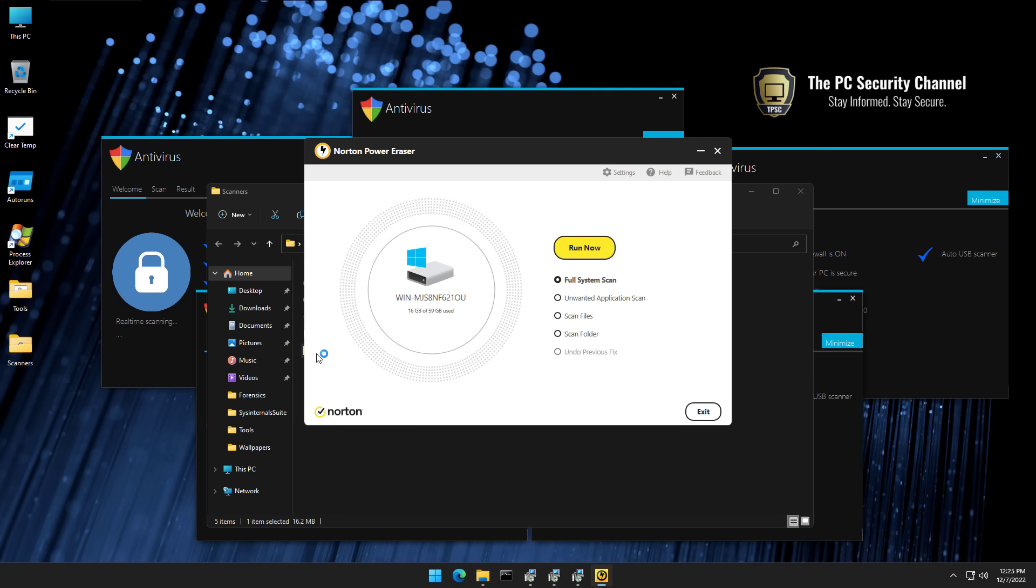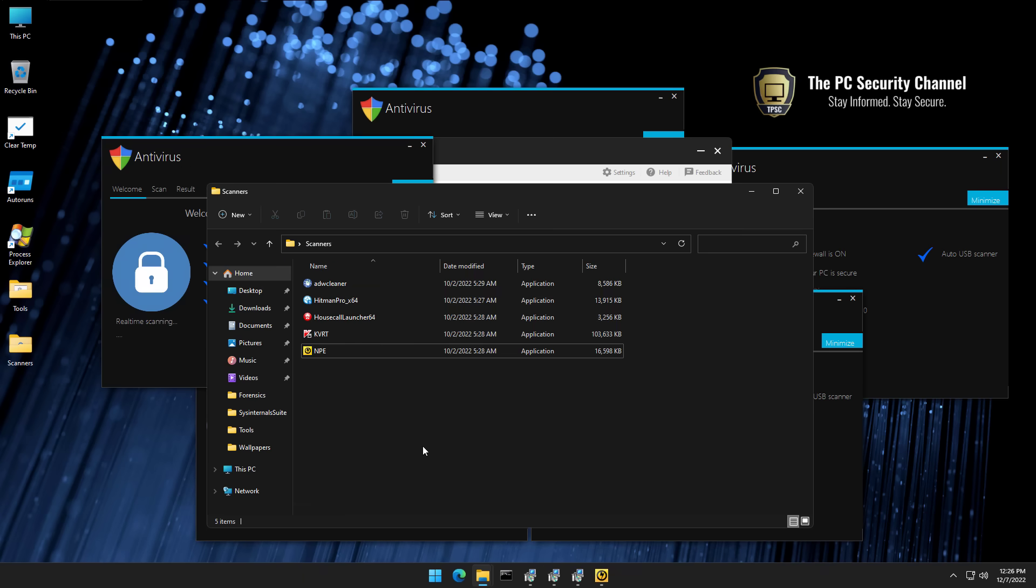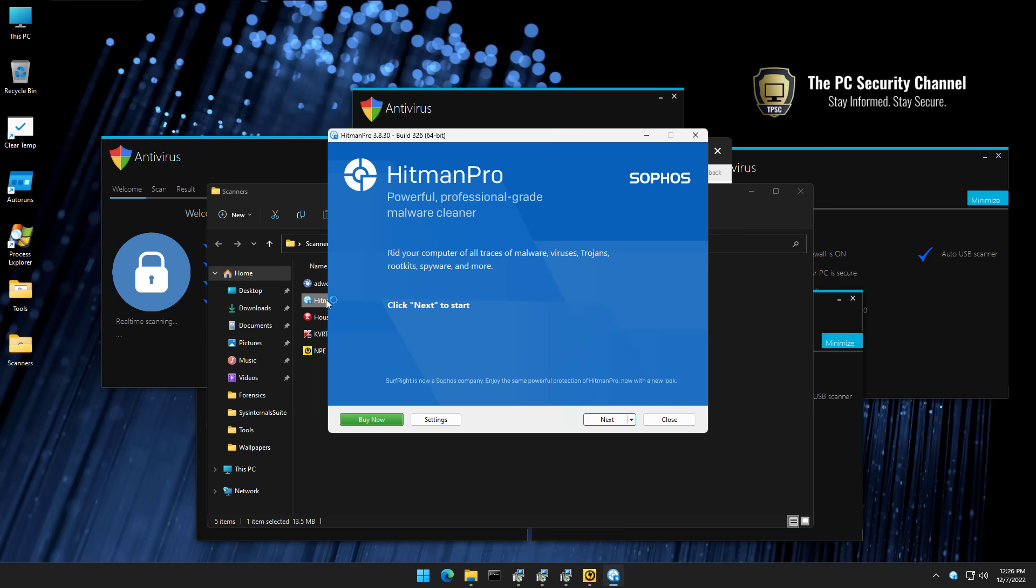I've also tried Malwarebytes, KVRT, a bunch of other tools. This was the only one that was able to get rid of our friendly fake antivirus here. The other tool, which I use quite often, would be Hitman Pro.